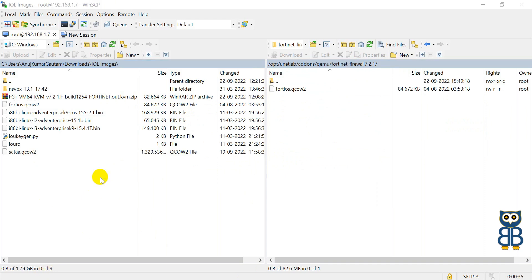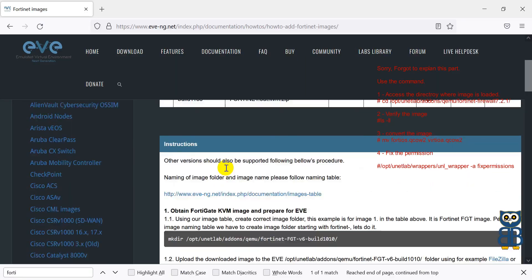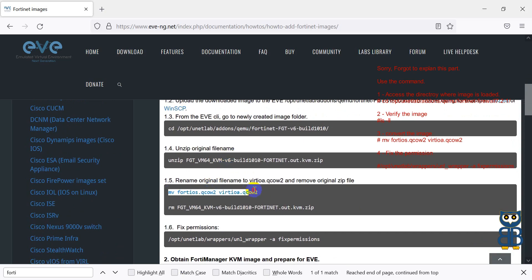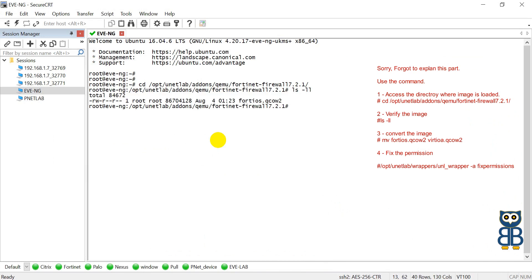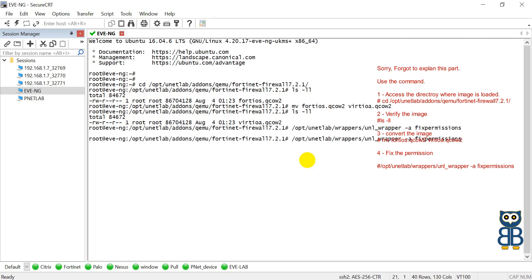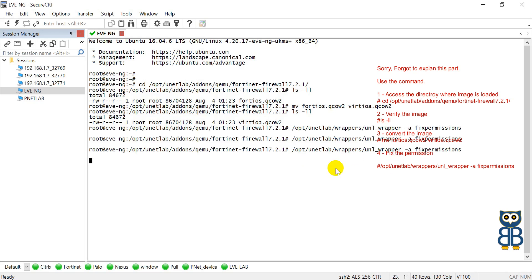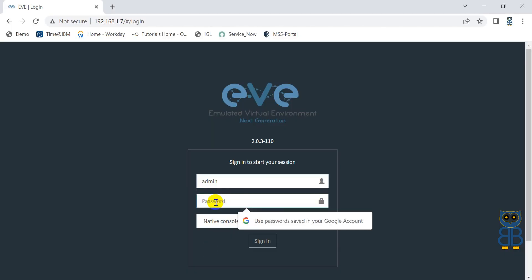Once the image is uploaded in the folder, open a terminal session for the simulator and execute this command. Please execute this command at least two or three times. Now it's time to validate whether the FortiGate Firewall image is functional in EVE-NG Simulator.